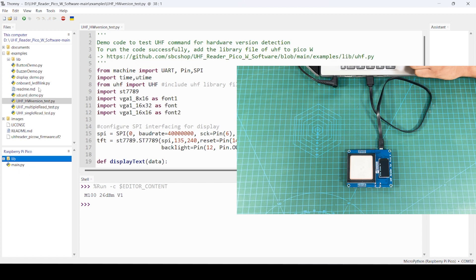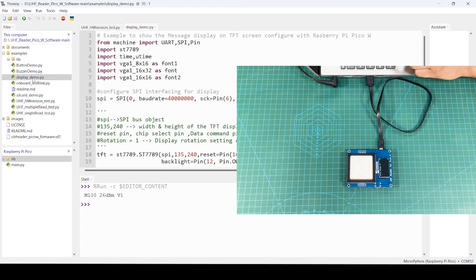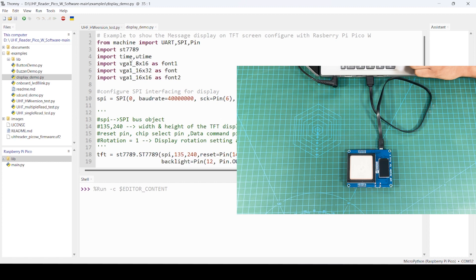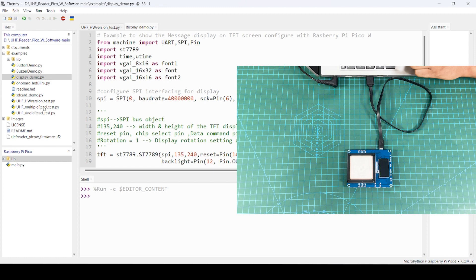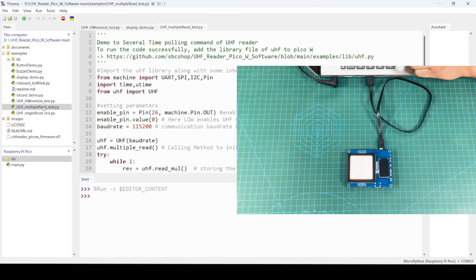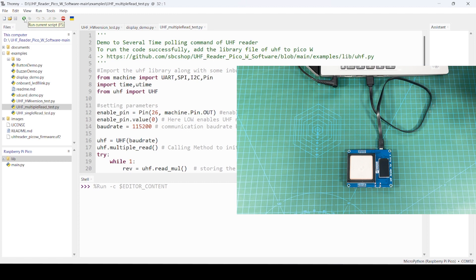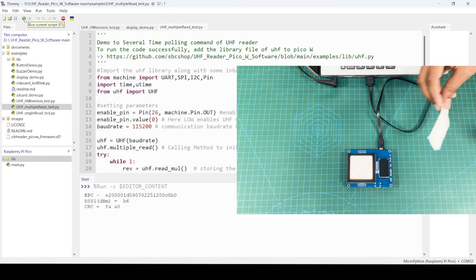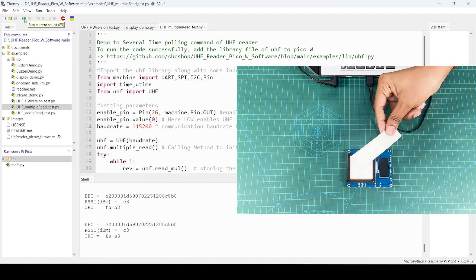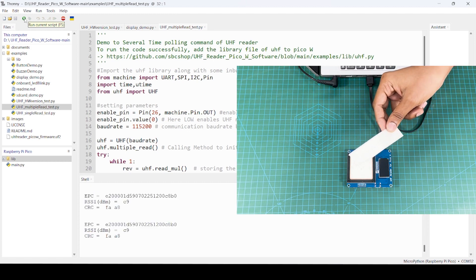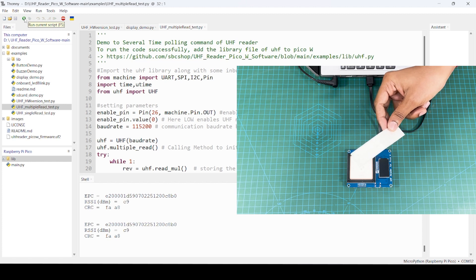For example, now I want this display demo code to try out, so I can click run. You can see hello message being displayed. Similarly, you can also check out this multiple read code. I just want to run this code. If you run, now you just have to bring any UHF card. You see there is a display of particular EPC value of the card as well as RSI and then CRC value which you can extract.